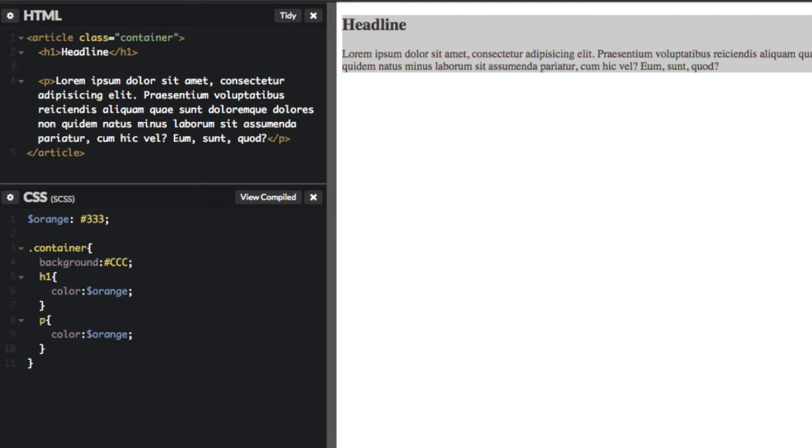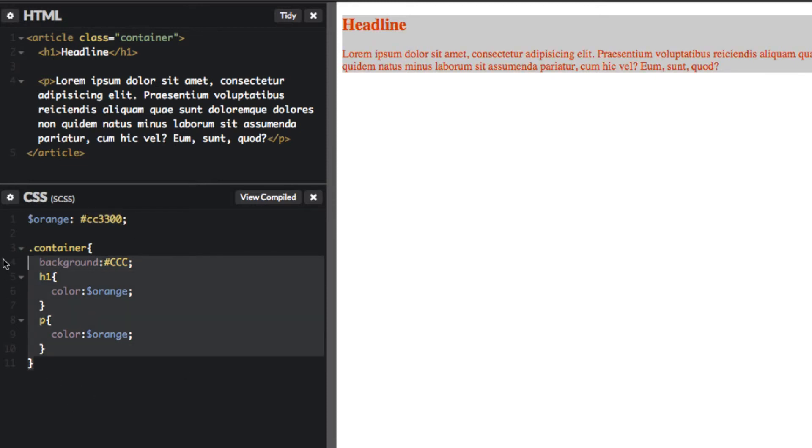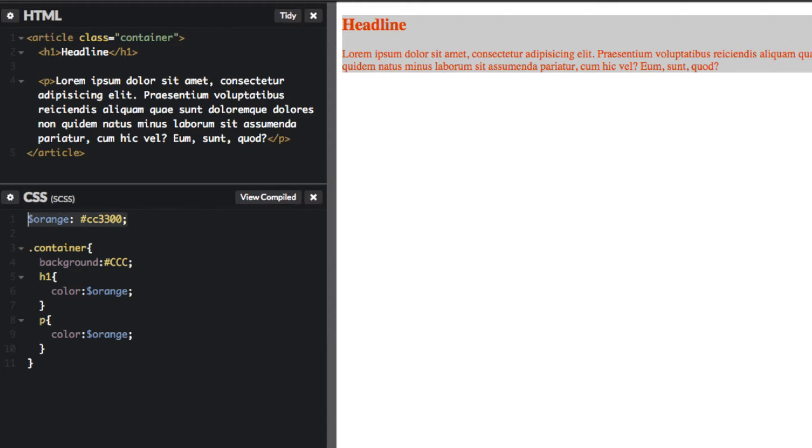Now if we ever want to change this color to something else - let's say change it to this gray color - it's as easy as that. So that's how you create a simple example of nesting and a simple example of a variable.